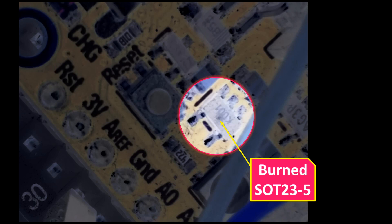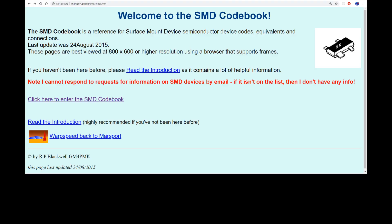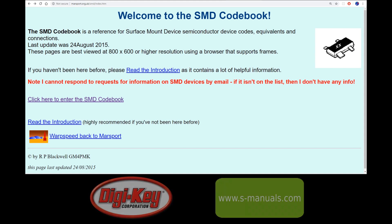When working with surface mount parts, it can be difficult to identify a chip. This chip only has four letters, KD01, which doesn't mean anything to me. There are several resources online for identifying chips, such as the SMD code book, although it looks like it hasn't been updated since 2015. Digikey and S-manuals also have lookups for SMD markings. I'll post links on my website.